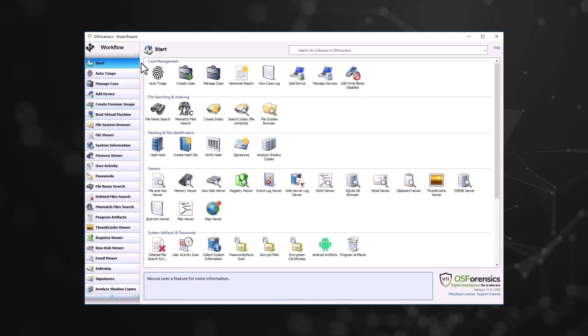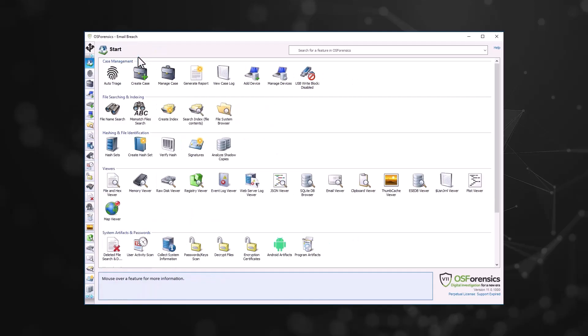Or, you can use the arrow to the top right of the workflow to reduce the modules to their icon.